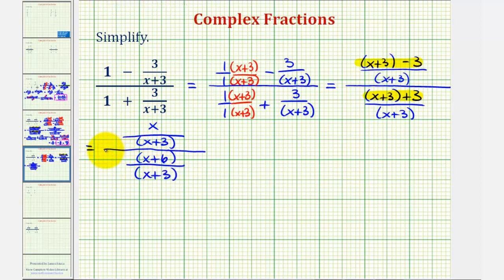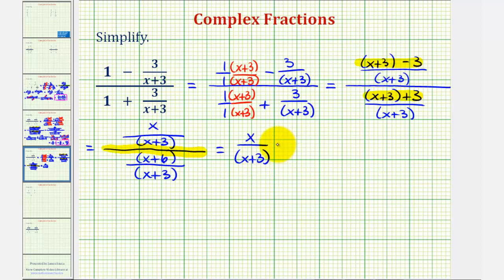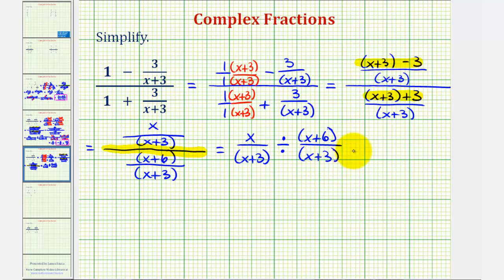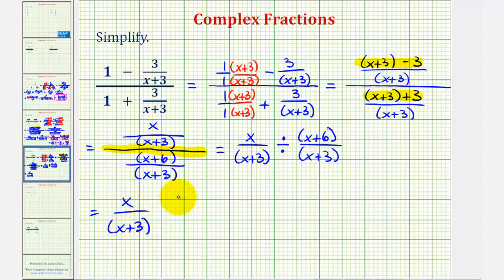Now again, because this fraction bar represents division, we can write this as a division of two rational expressions. This is equivalent to x over (x + 3) divided by the fraction on the bottom, which is the quantity (x + 6) divided by the quantity (x + 3). But when dividing by fractions, we normally multiply by the reciprocal instead. So we can write this as x over the quantity (x + 3) times the reciprocal, which would be the quantity (x + 3) divided by the quantity (x + 6).